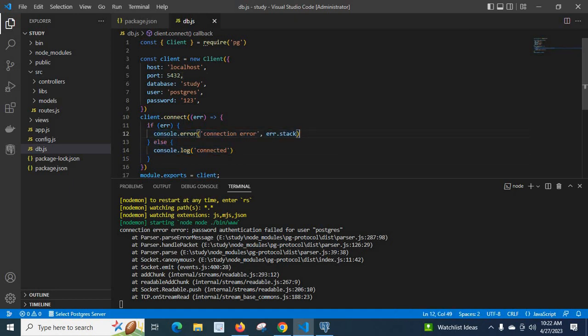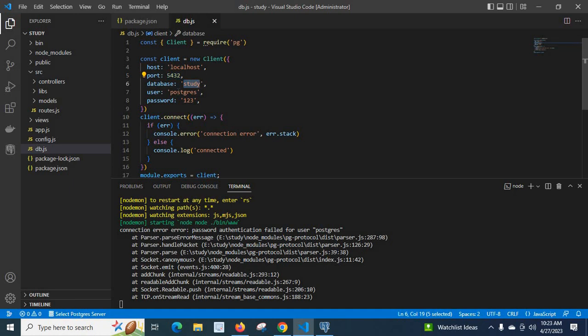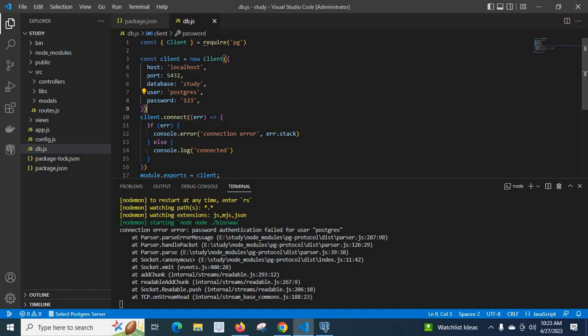When we check these details, I understood that I have localhost PostgreSQL server installed in current system, the same machine. It is running on port number 5432, database is study, user is PostgreSQL and password is 123. So I want to make sure that I have given correct details here, these lines of course.